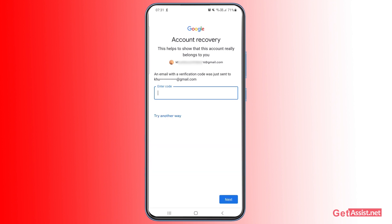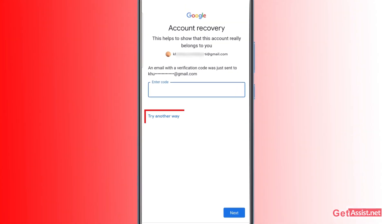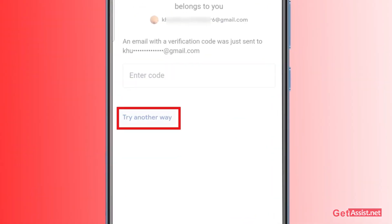The second option is the alternative email address option. If you have access to your recovery email address, you can enter the code sent to it. But since you don't have access to your secondary email, simply tap 'Try another way.'